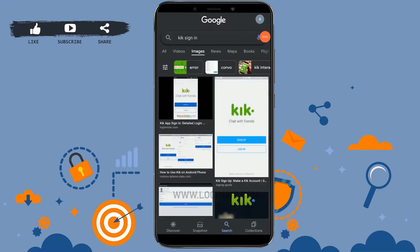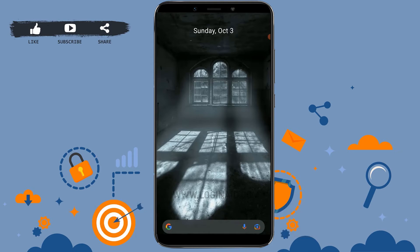Hello everyone, welcome back to the Logging In channel. Today for this episode of Logging In, I will be showing you the process of how you can sign in to your Kick account.